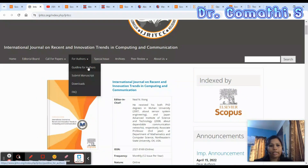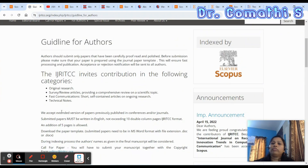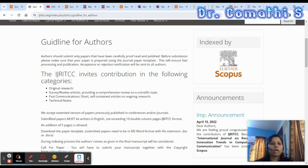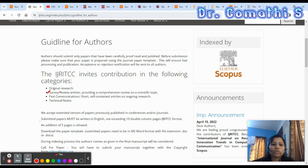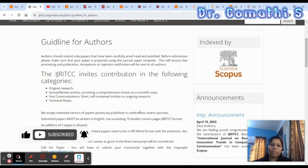Go to the author guidelines — this is very important. Check what types of papers you can submit: review papers, research papers, self-contained articles, technical notes, and so on. Some journals only accept original research; others accept a combination of research and review articles. Confirm whether your paper type is accepted before submitting.